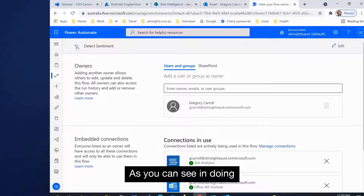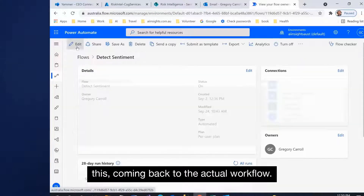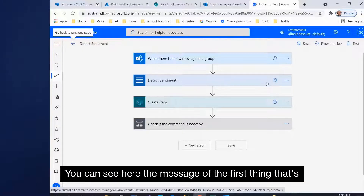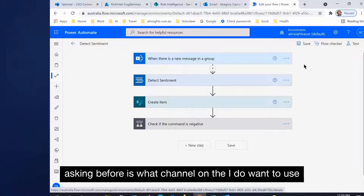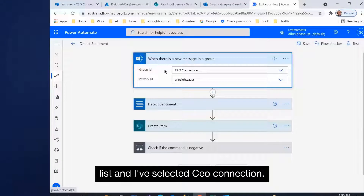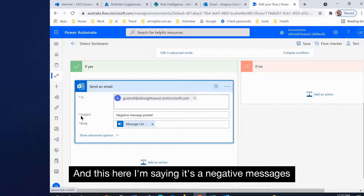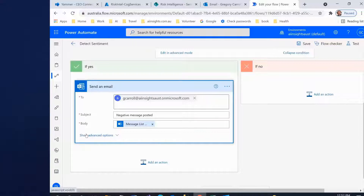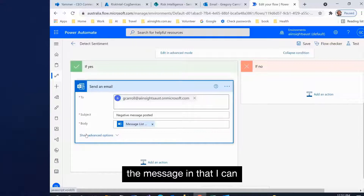Coming back to the actual workflow, you can see the message here. The first thing it's asking me is what channel do I want to use — it's a drop-down list and I've selected CEO Connection. Here I'm saying a negative message has been posted, and I'm going to include the message in that.